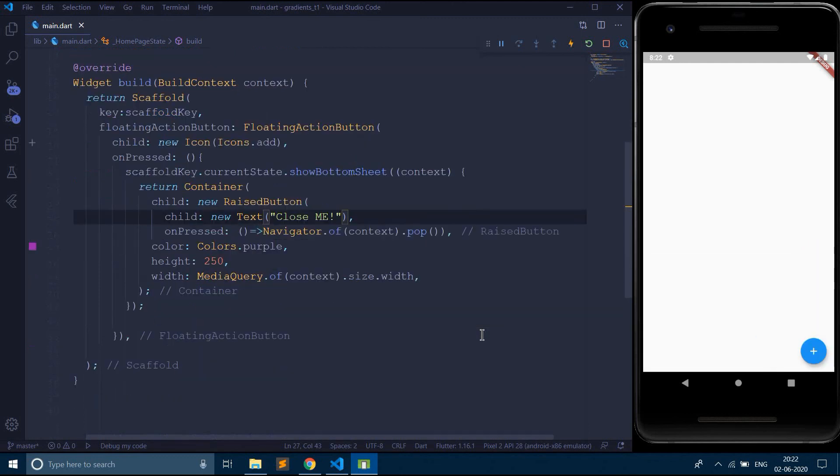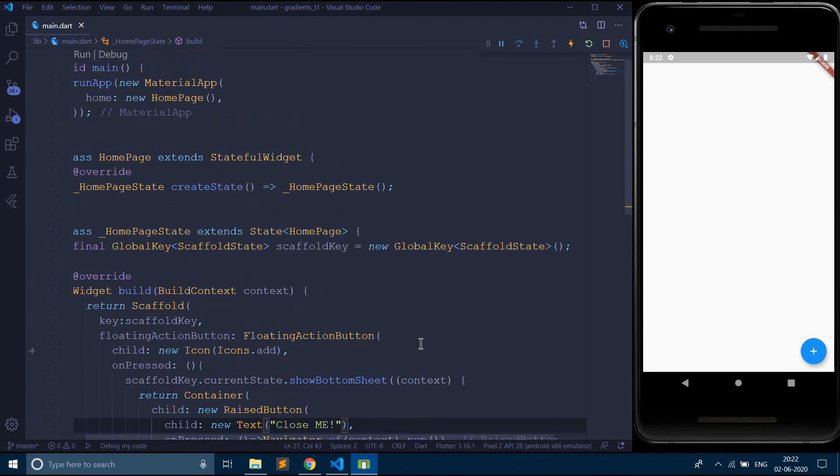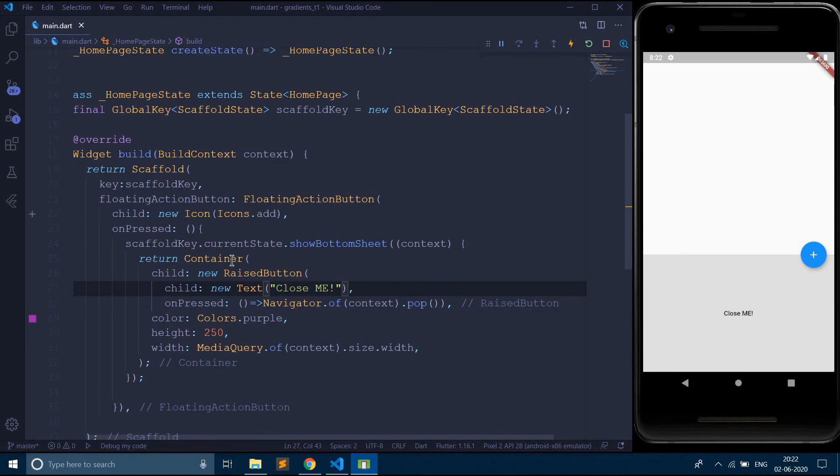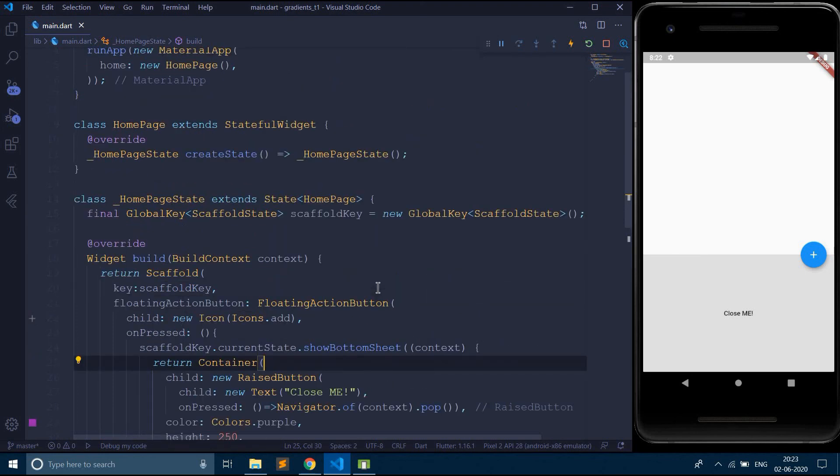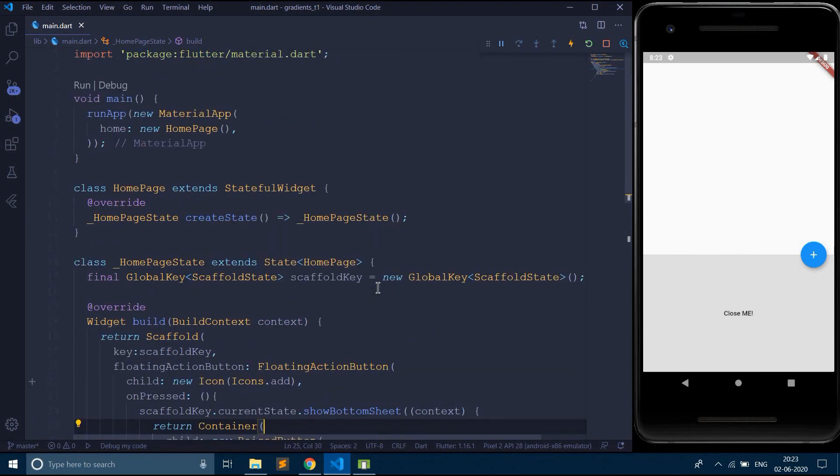So you can style this bottom sheet accordingly with the help of this container or any widgets available in Flutter. It is entirely up to you. So this is how you use a bottom sheet in Flutter. So that's it. Thank you for watching this video.